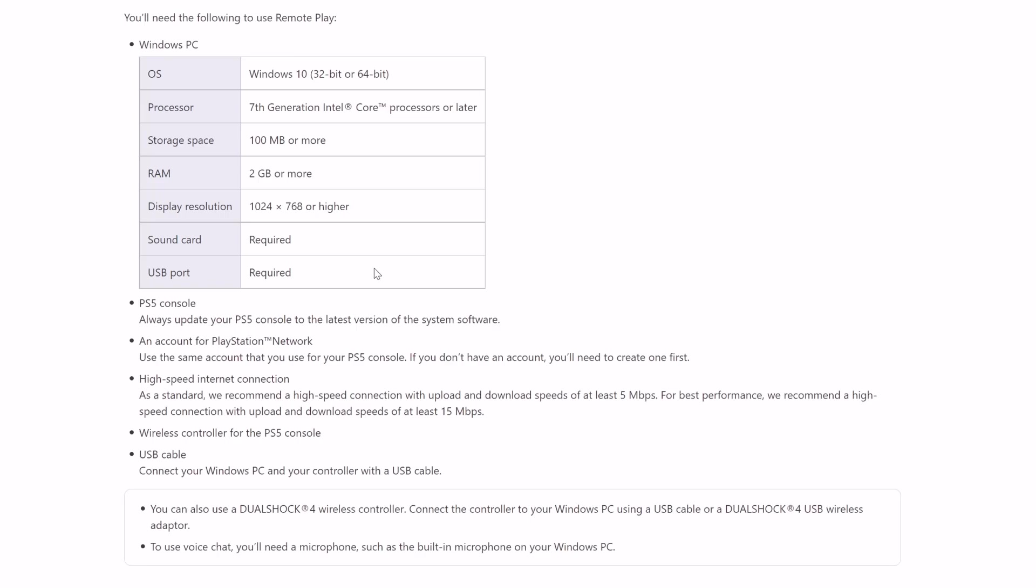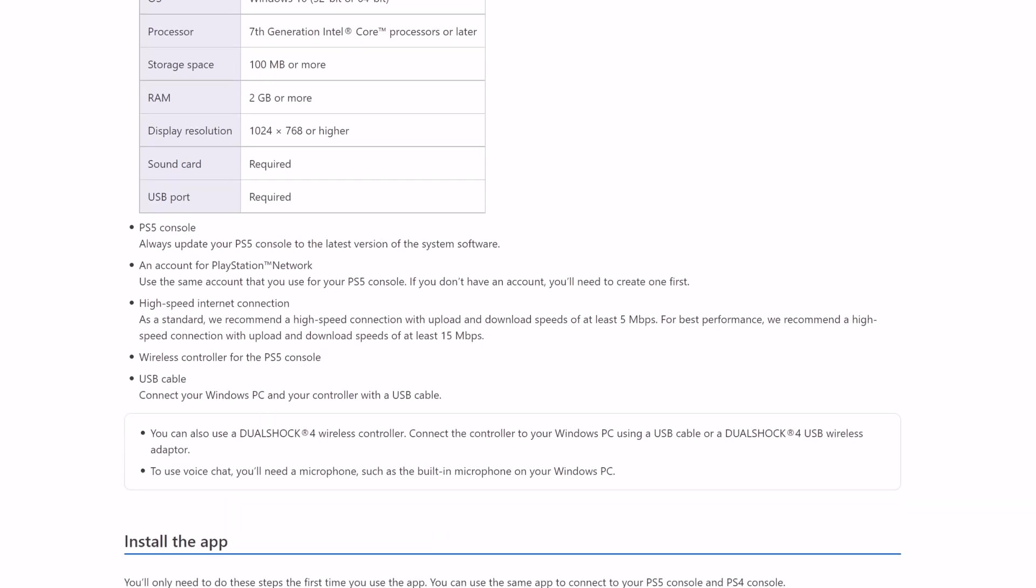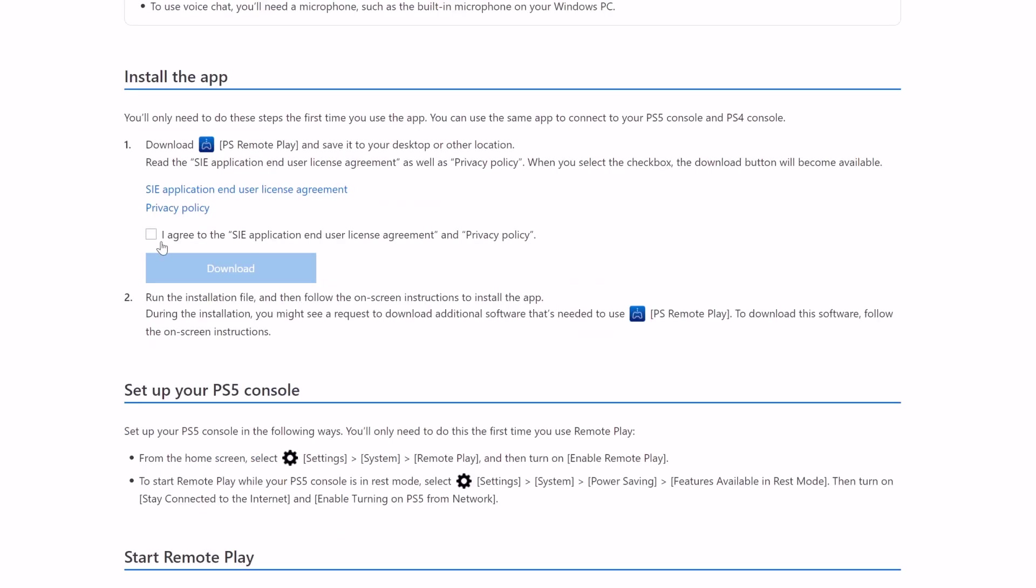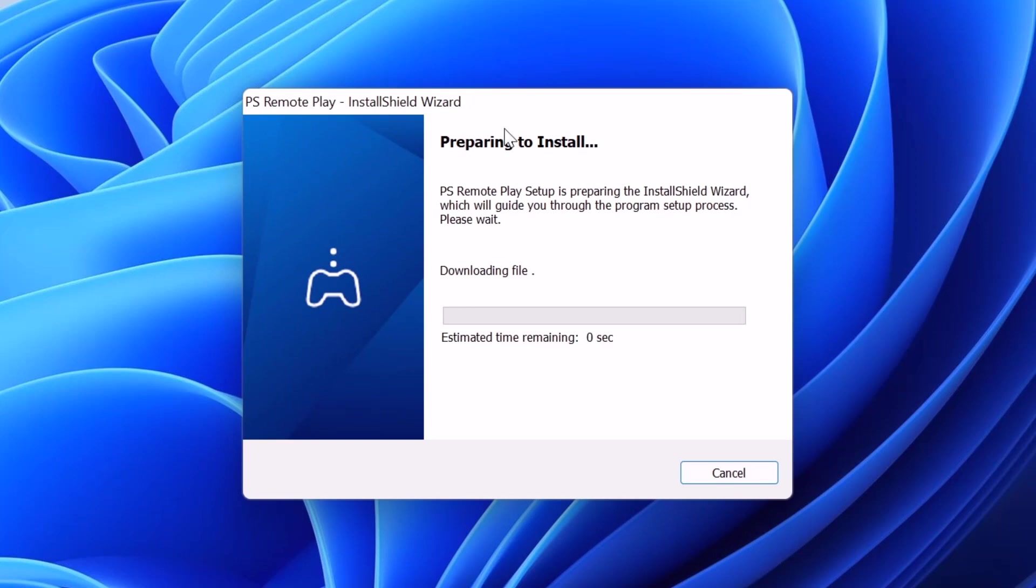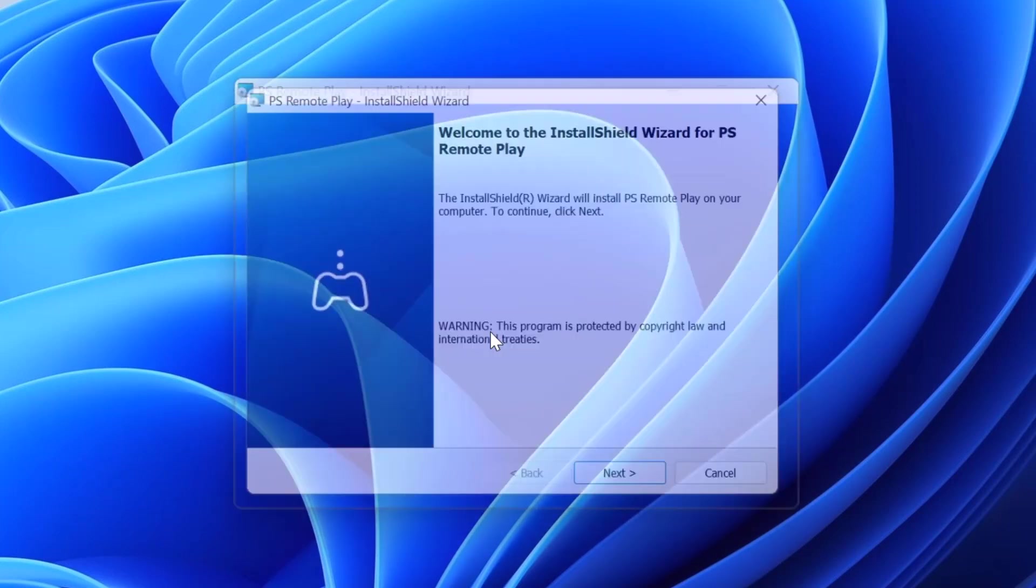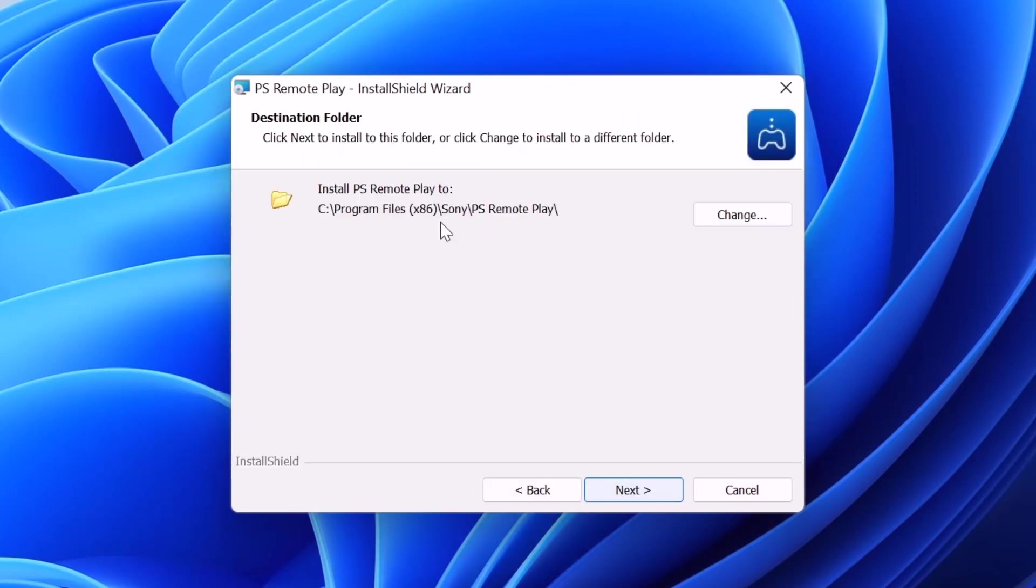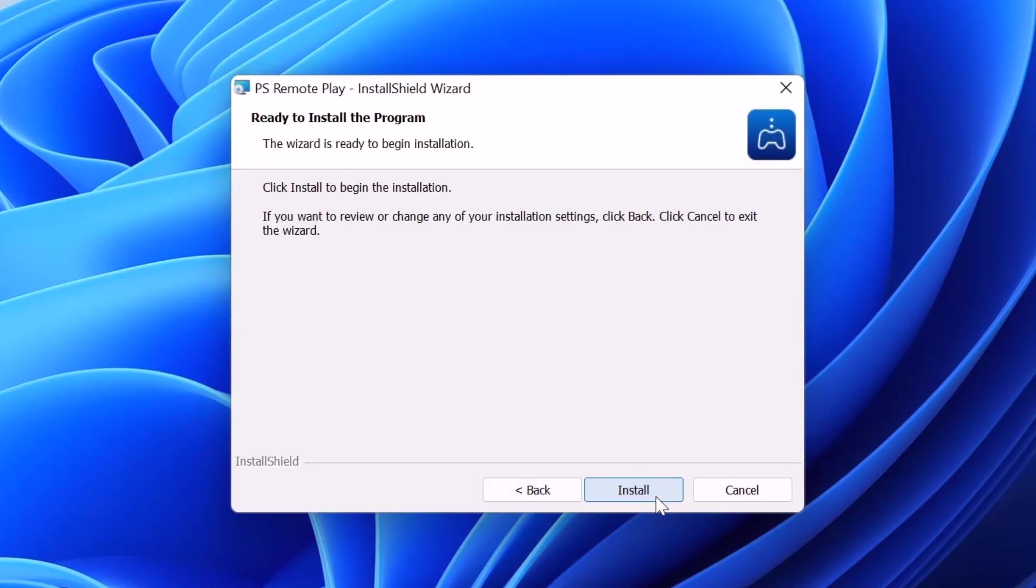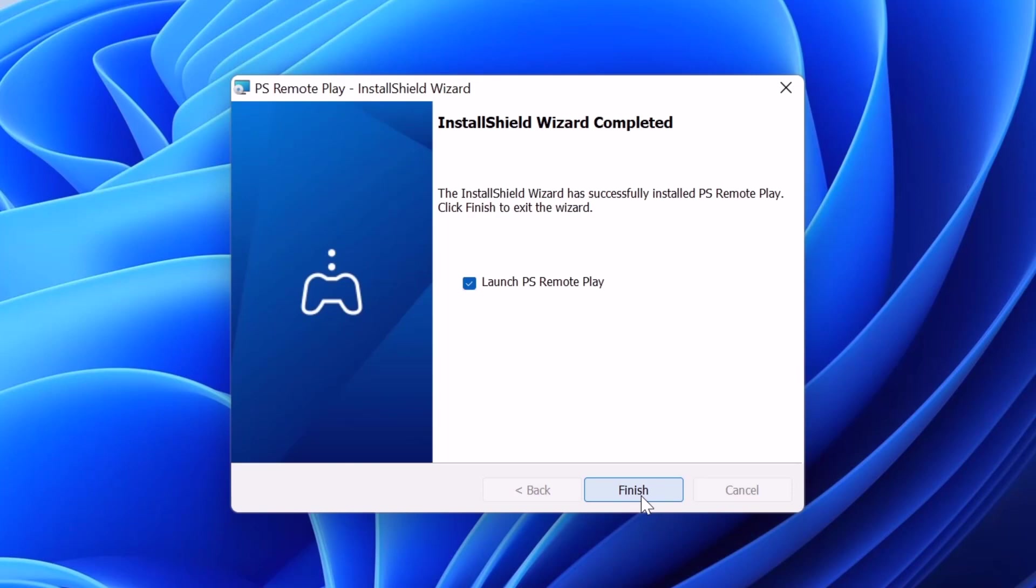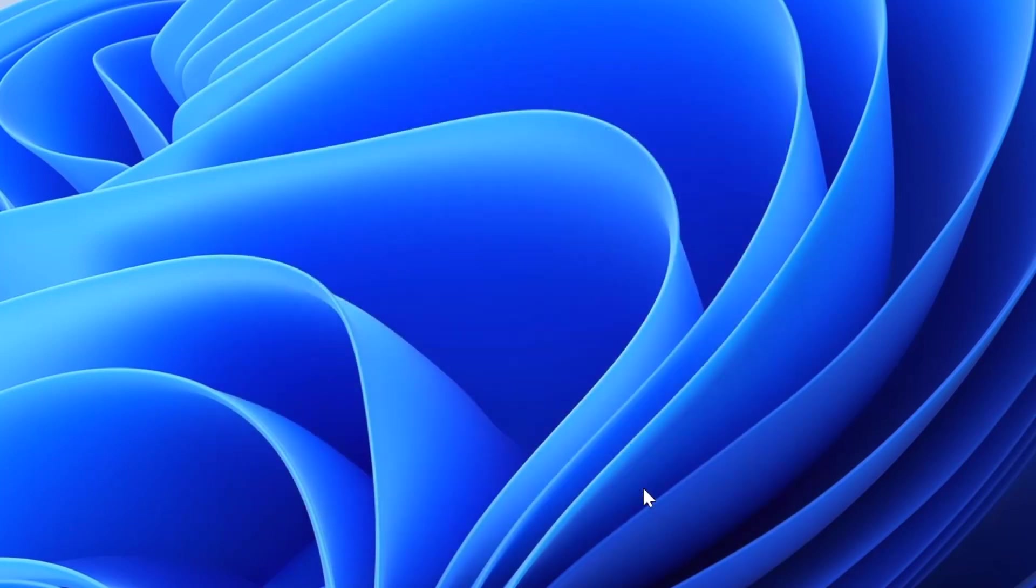Next thing is we need to install the PS Remote Play app on Windows PC. Here are the download options. I need to agree and click on download. So once you download it, you need to install it. So it is installing. Okay, I'm going to launch this.